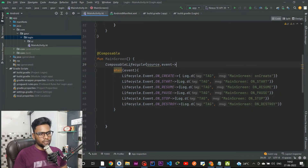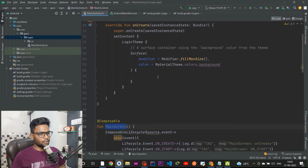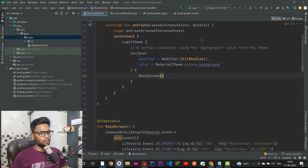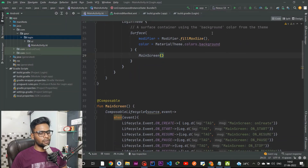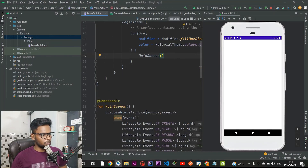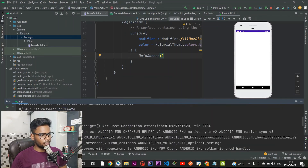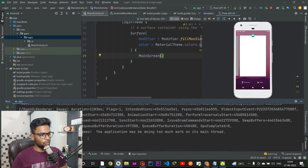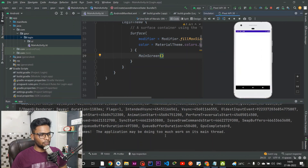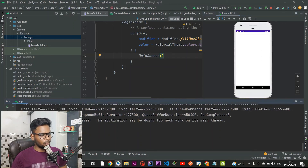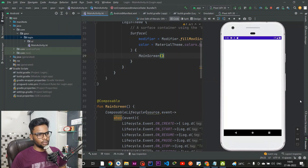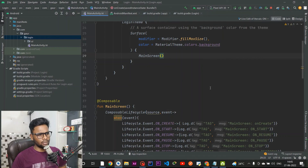Now I'll call this MainScreen within our Surface and run the application on a Nexus 5X. When the app opens you can see onCreate, onStart, and onResume are called. When I put the app into the background, onPause and onStop are called. When I open the app again, onStart and onResume are called. By using this approach you can observe all lifecycle events. That's all for this video — if you like it please subscribe to my channel, and take care.